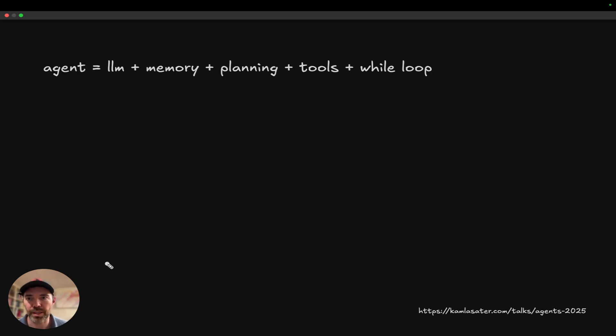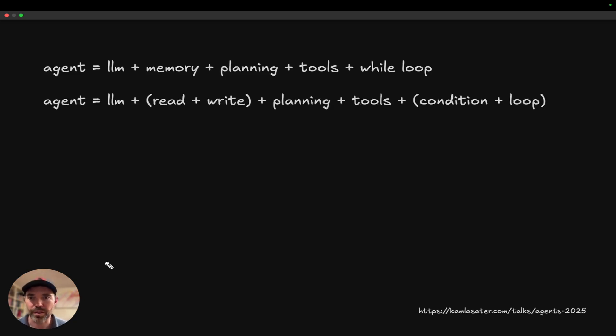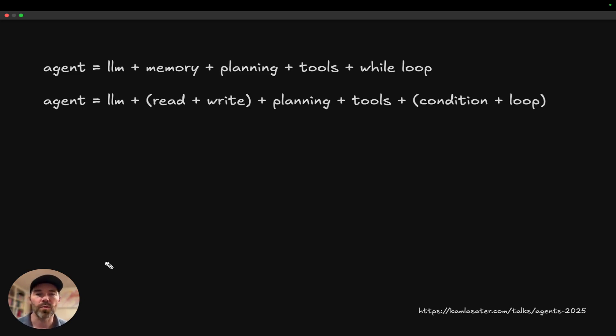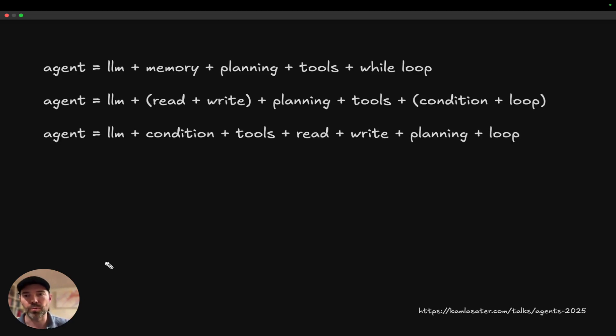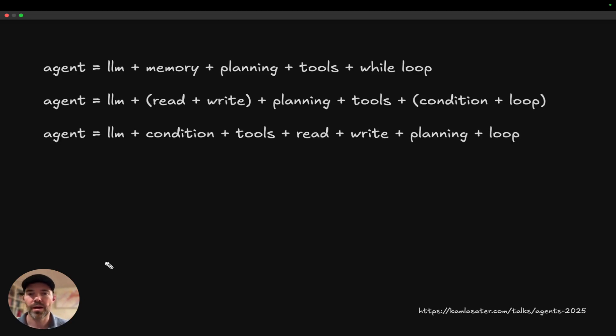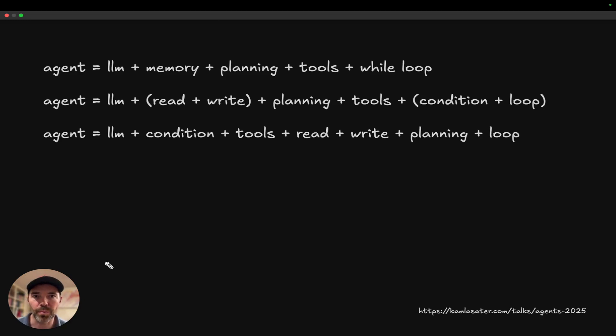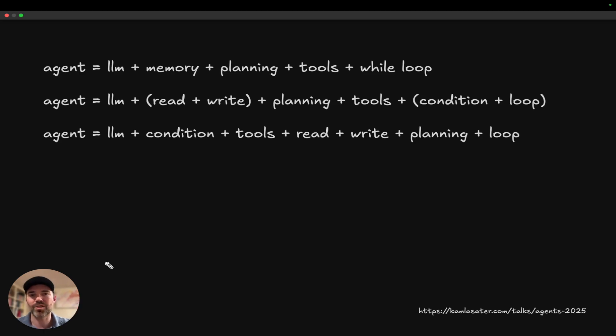So let's break that down a little bit more. Mathematically, we could take memory and say, actually, this is both a read and a write operation. And also on the while loop, it's really a conditional and the looping. So we can break those apart, reorder them a little bit and come up with the plan for what we're going to do.